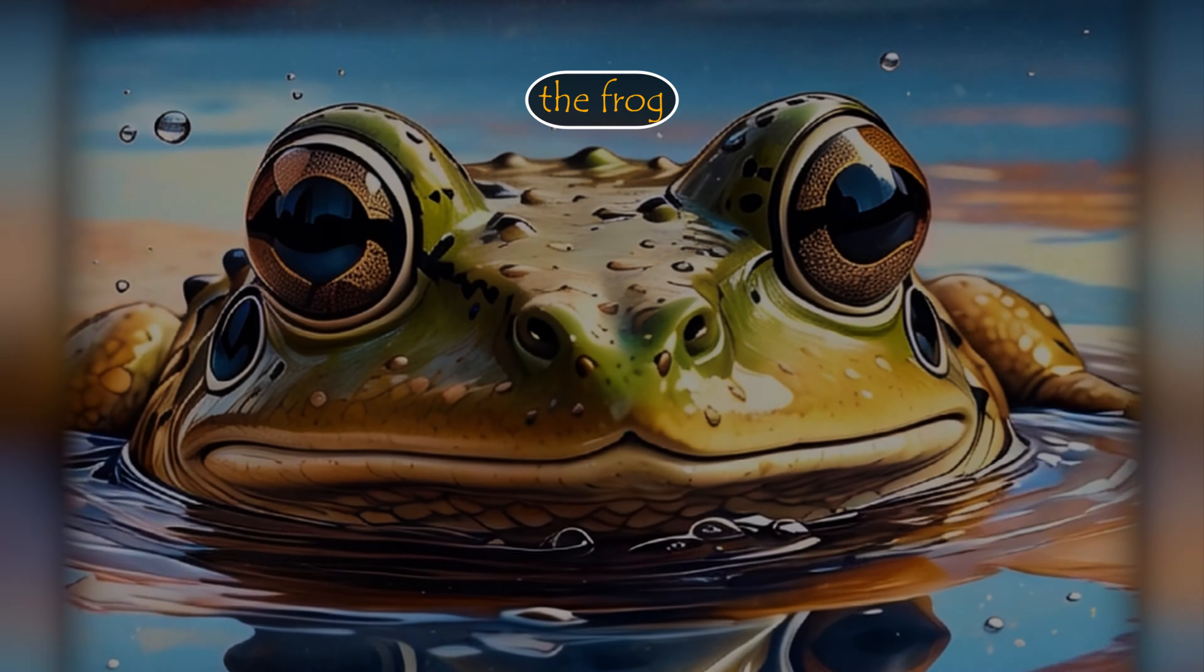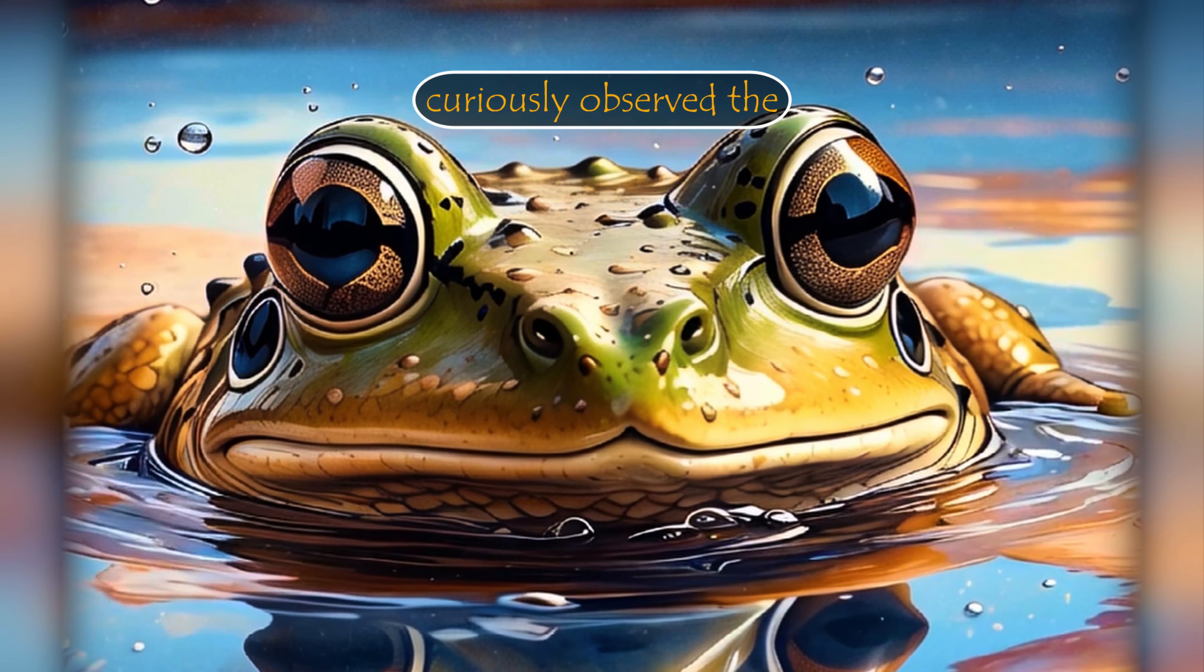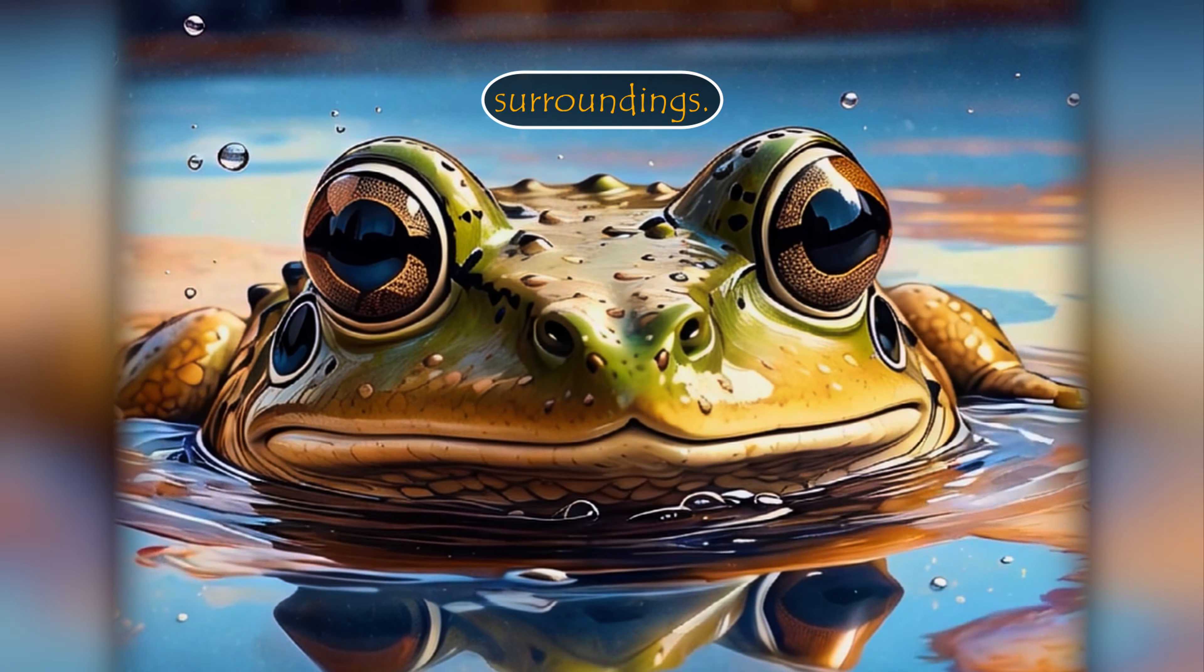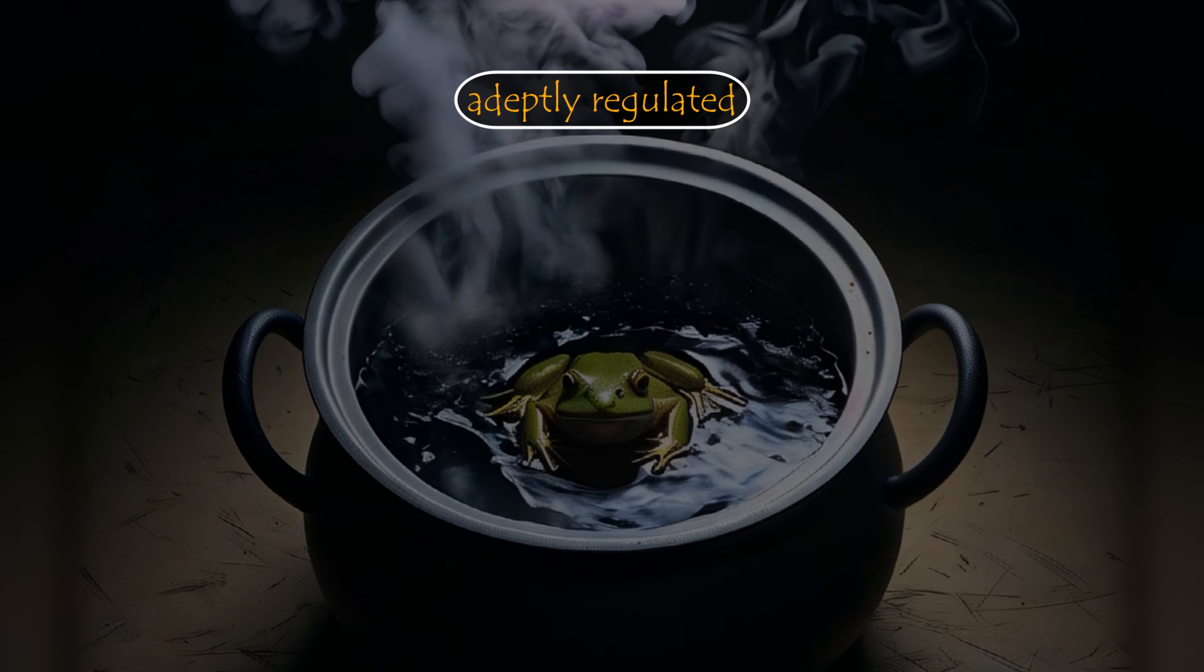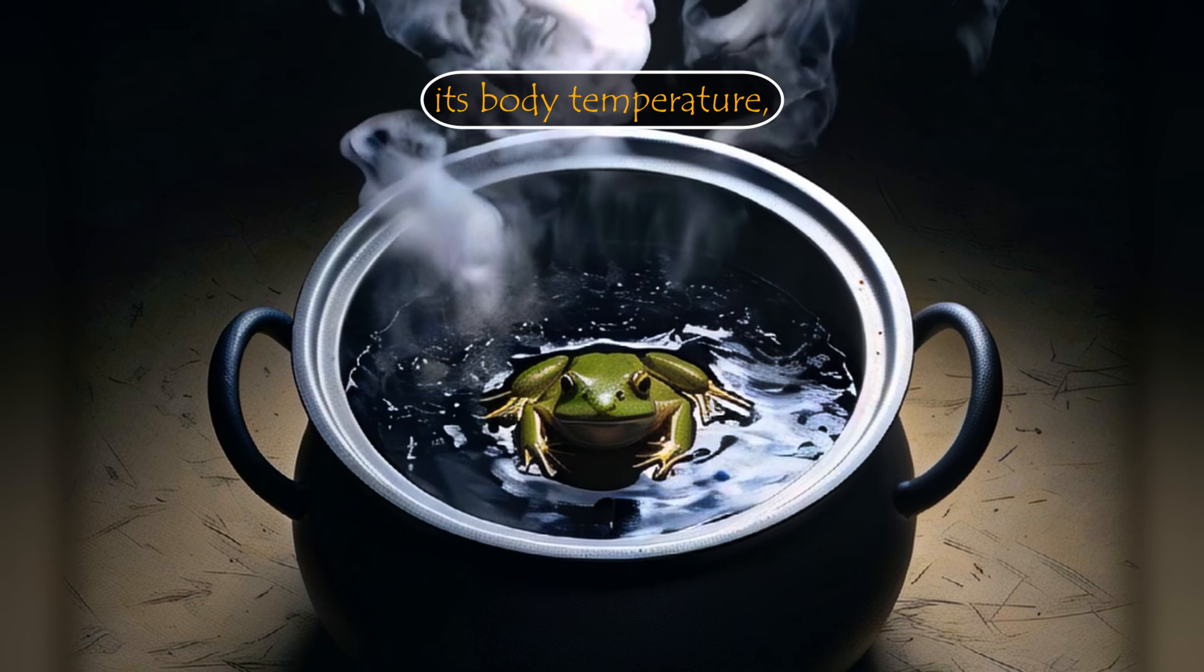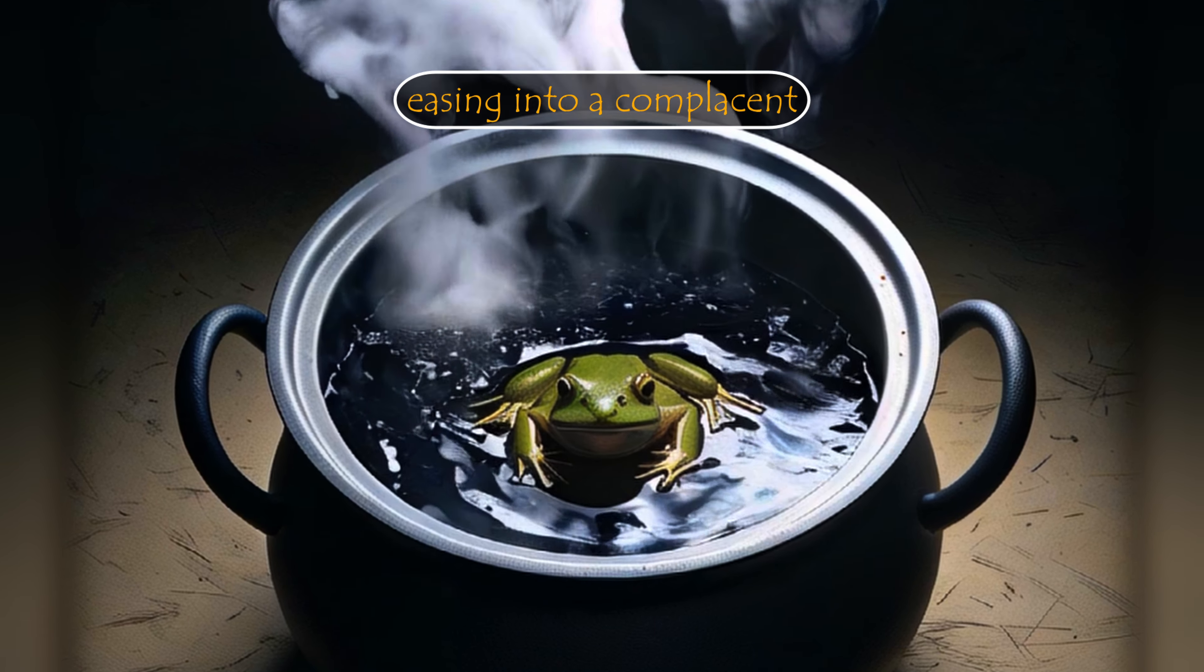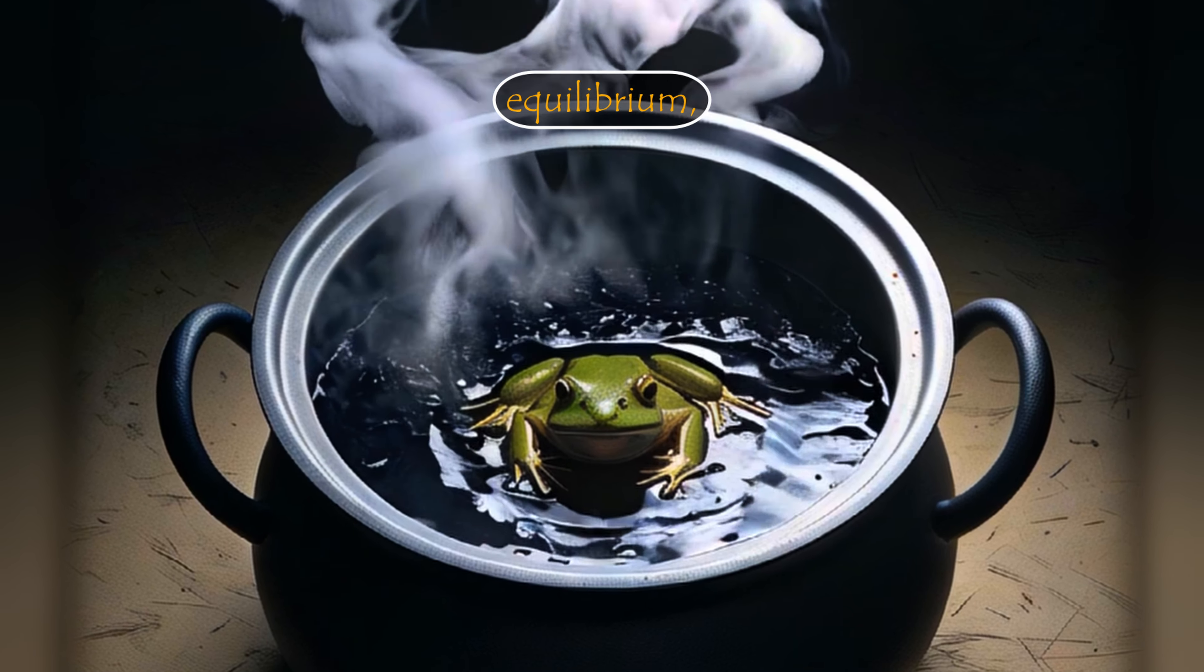Unperturbed by the developing heat, the frog curiously observed the transformation of its surroundings. Remarkably, the amphibian adeptly regulated its body temperature, easing into a complacent equilibrium, oblivious to the imminent danger that loomed.